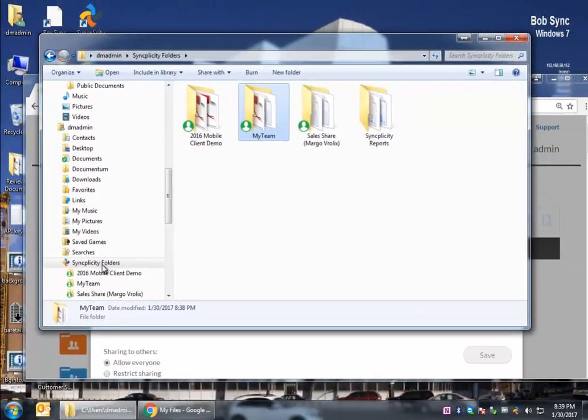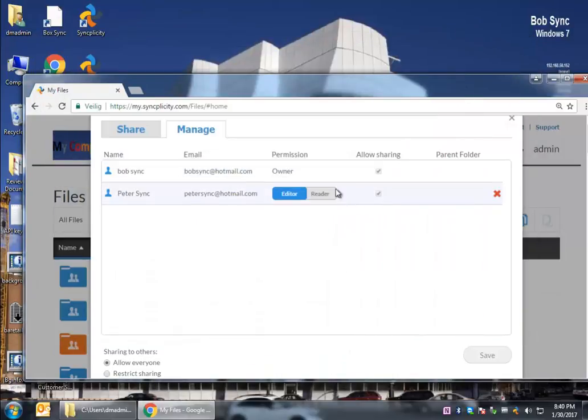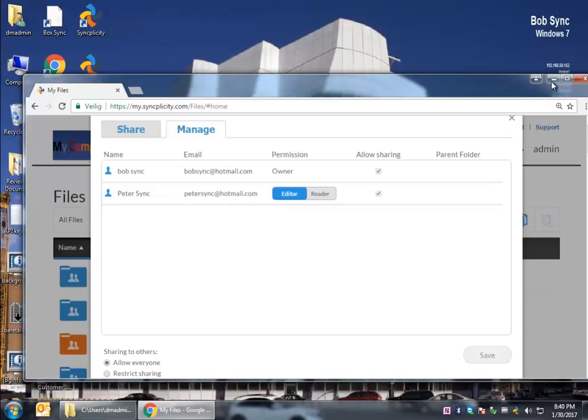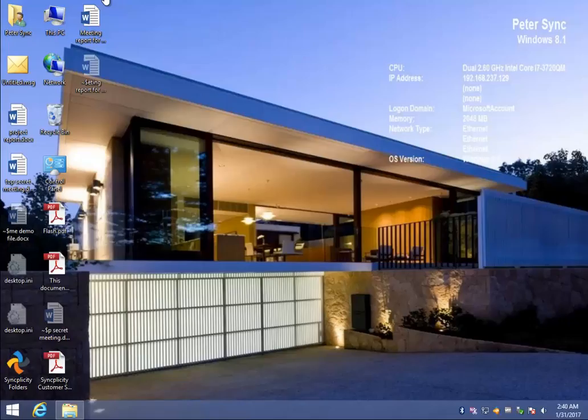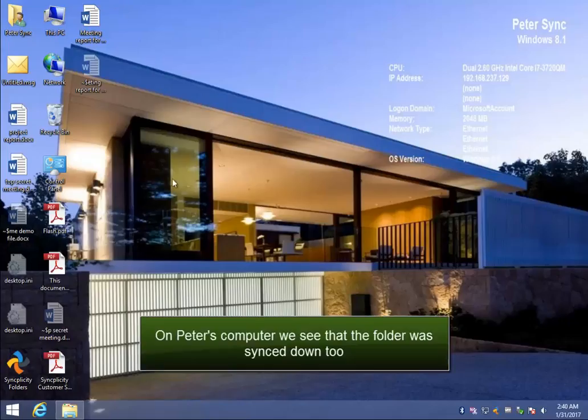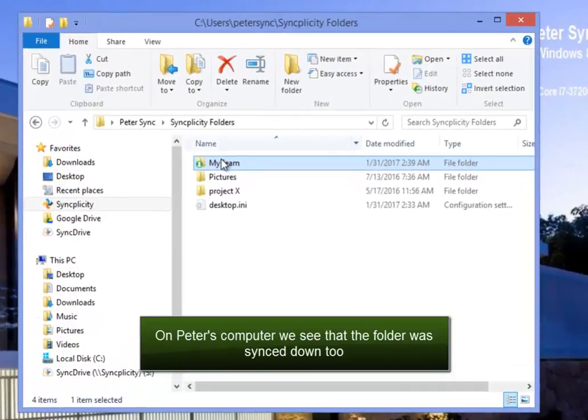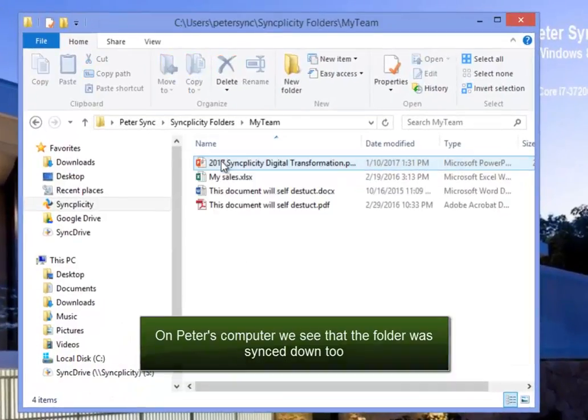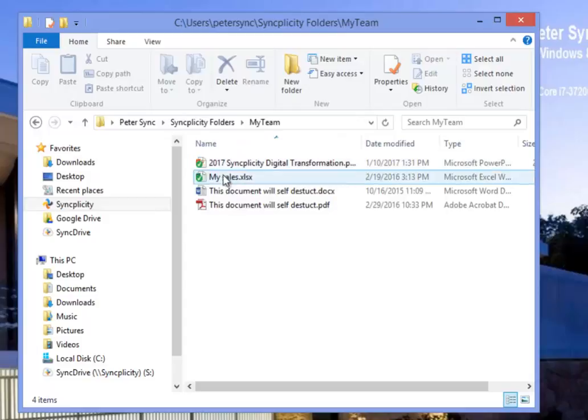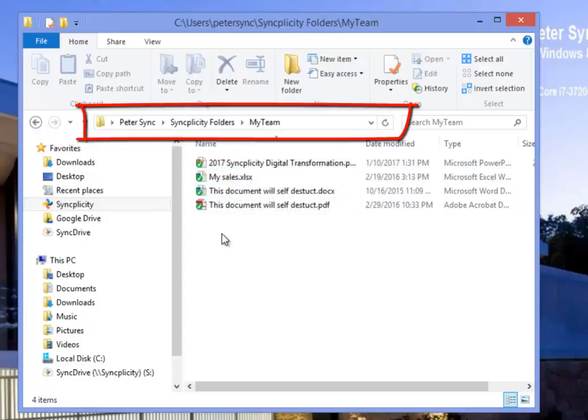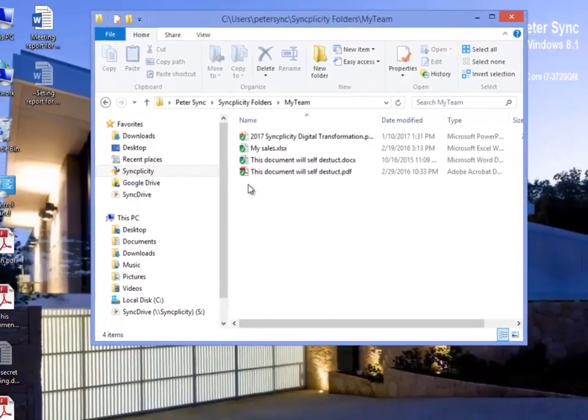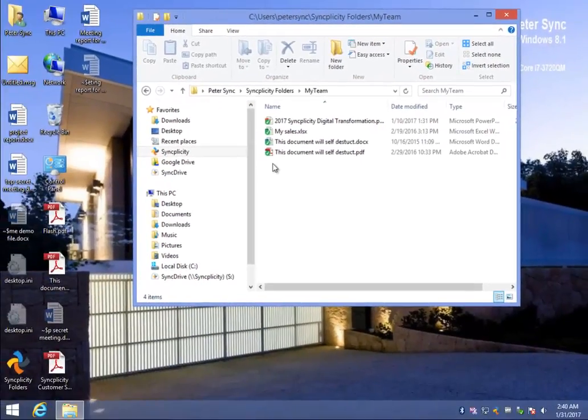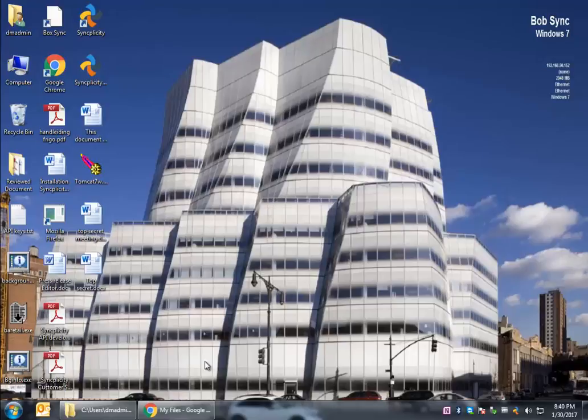Let's say I've got a folder called My Team. And because I'm sharing this with a lot of people, this folder might become too big in order to access it or sync it to a local machine. I have actually shared it already with Mr. Peter Sync. And if you look at his computer, we see that he has already synced it down. In this case, there are some files in it. And Syncplicity has synced down that file to the location Syncplicity folders.